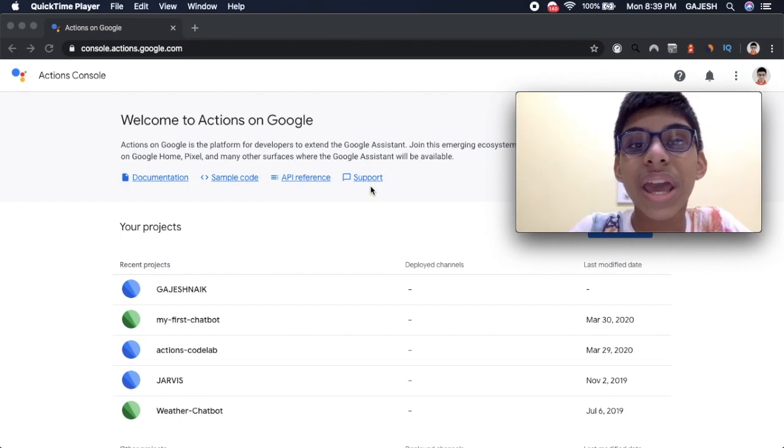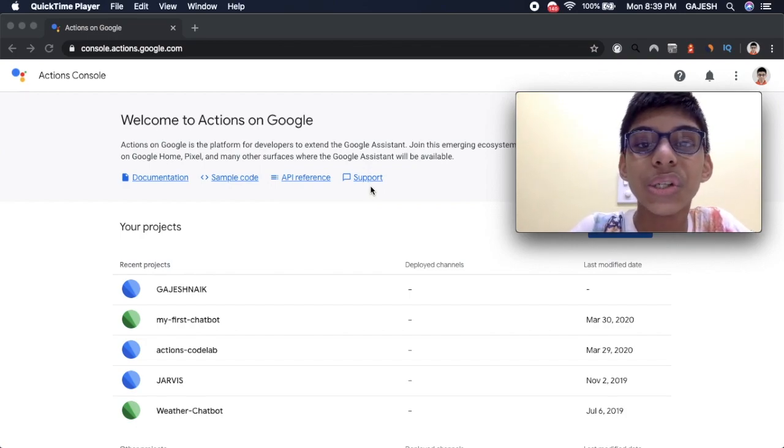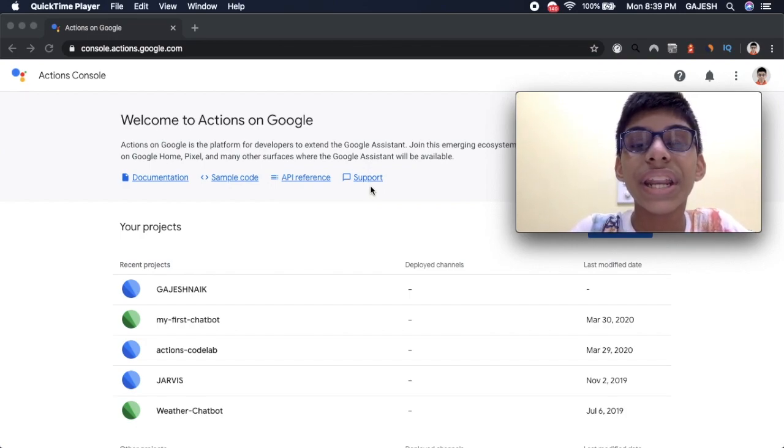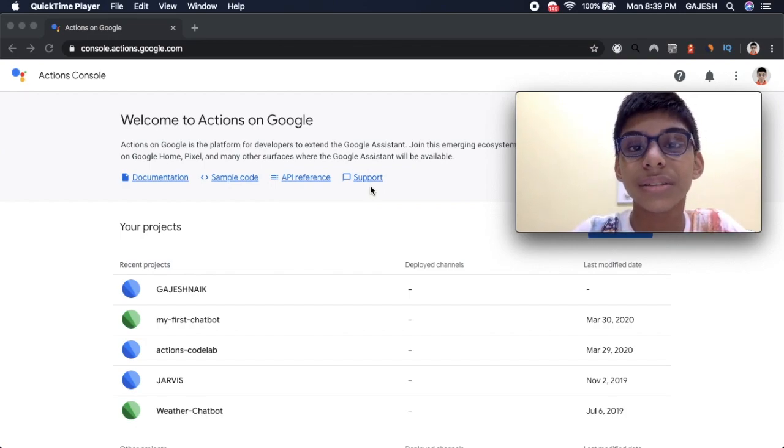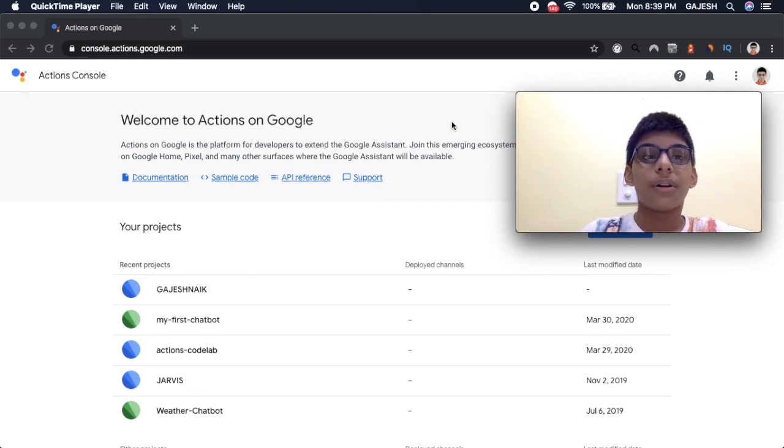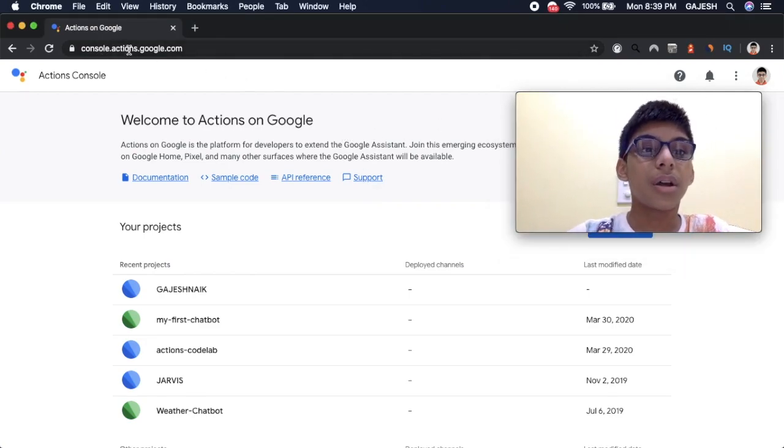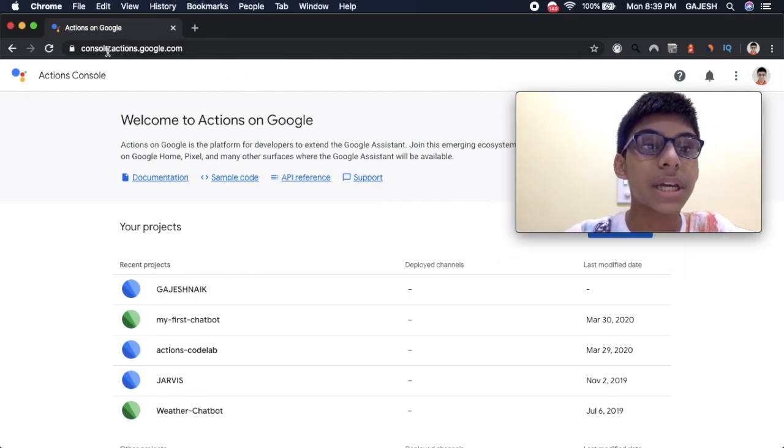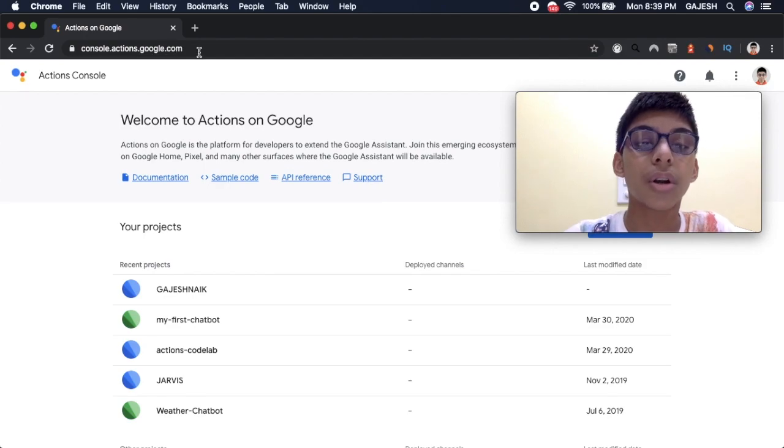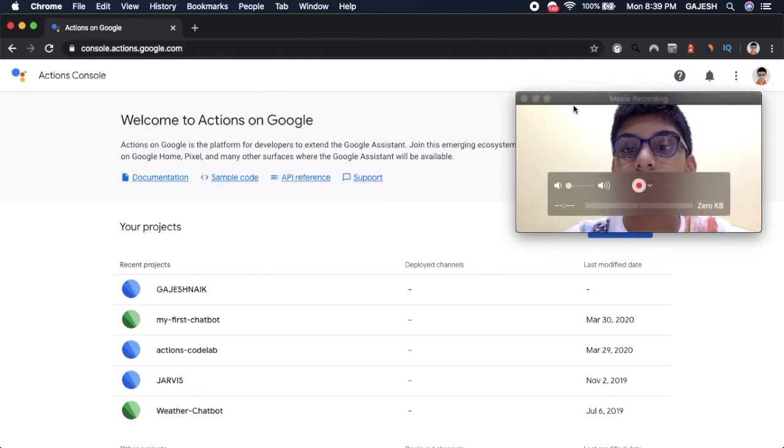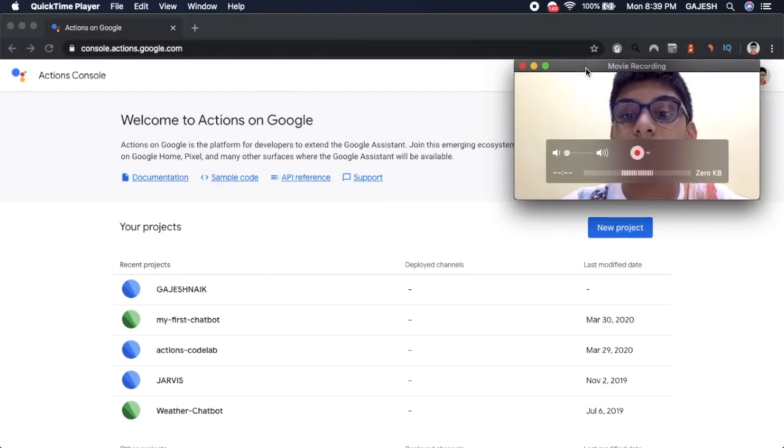Welcome to my channel. Today I'm going to teach you how to integrate a chatbot to Google Assistant. First you have to go to this website console.actions.google.com. I will provide the link in the description.